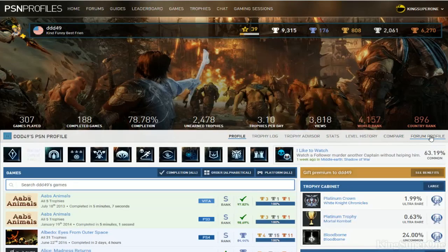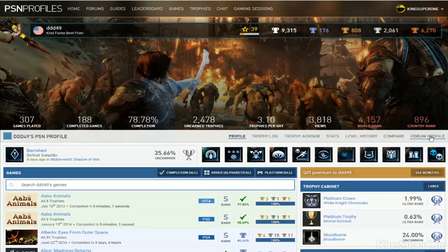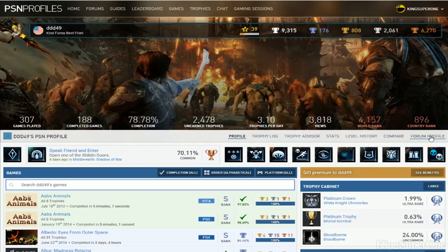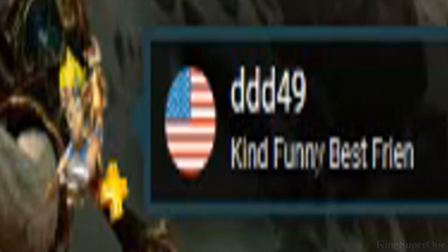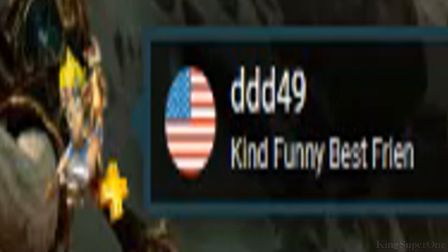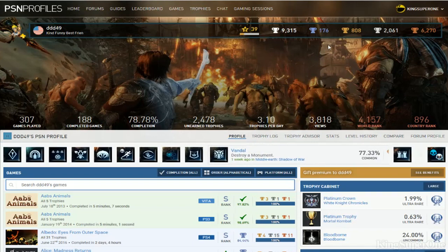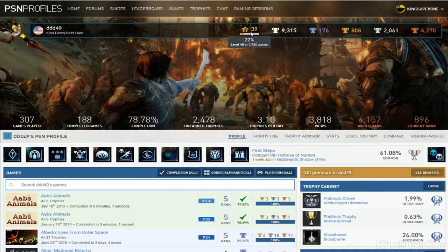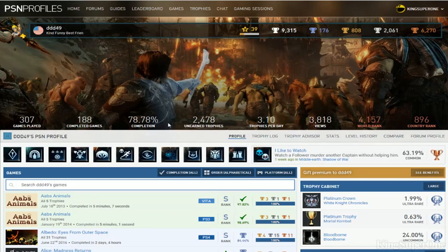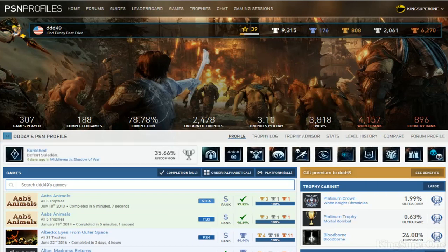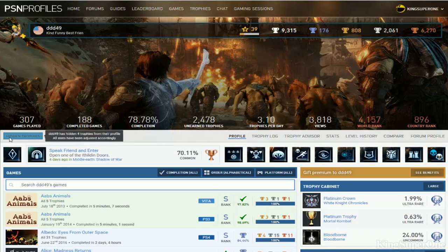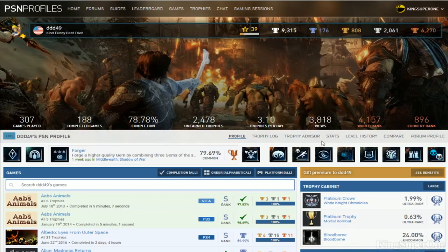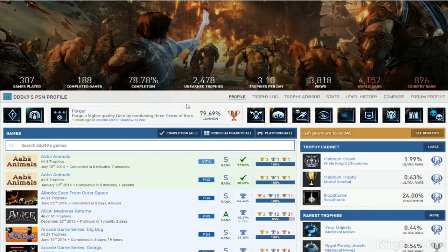Sup trophy hunters, King Super One just signed in and welcome to a review of King DDD49 with his Jack and Daxter profile. What the fuck is that supposed to mean, kind of funny best friend? Let's see what you got - 176 games, 39 platinums, a C-plus report card, and four hidden trophies. You ain't getting no 10 out of 10 today.